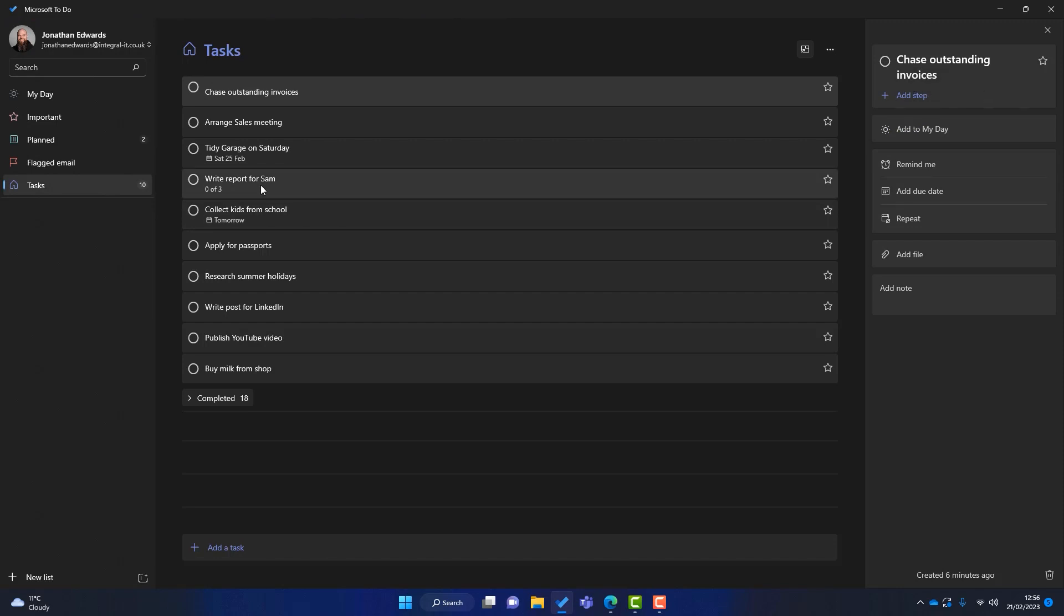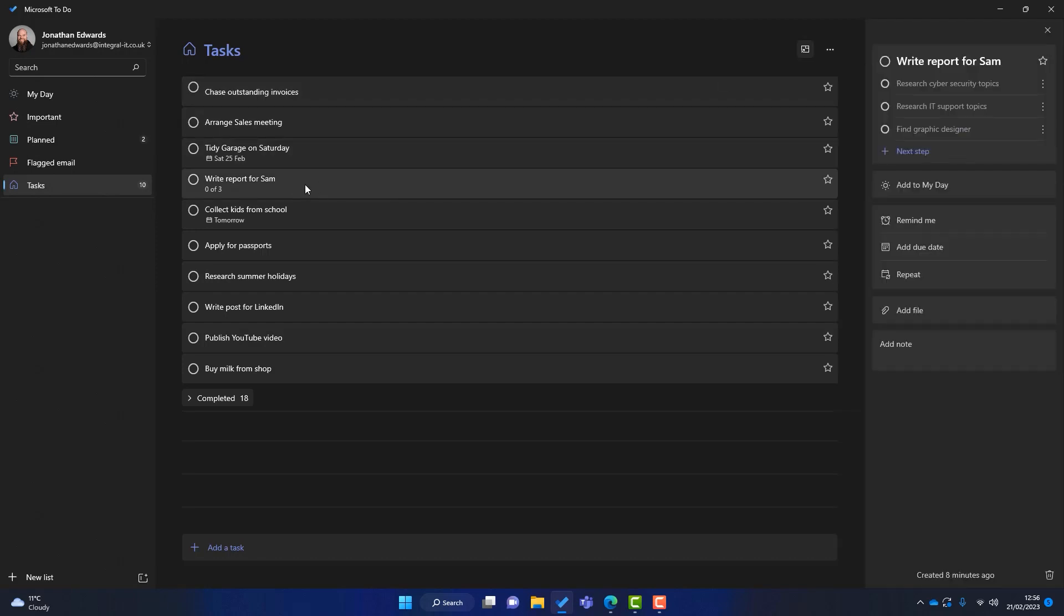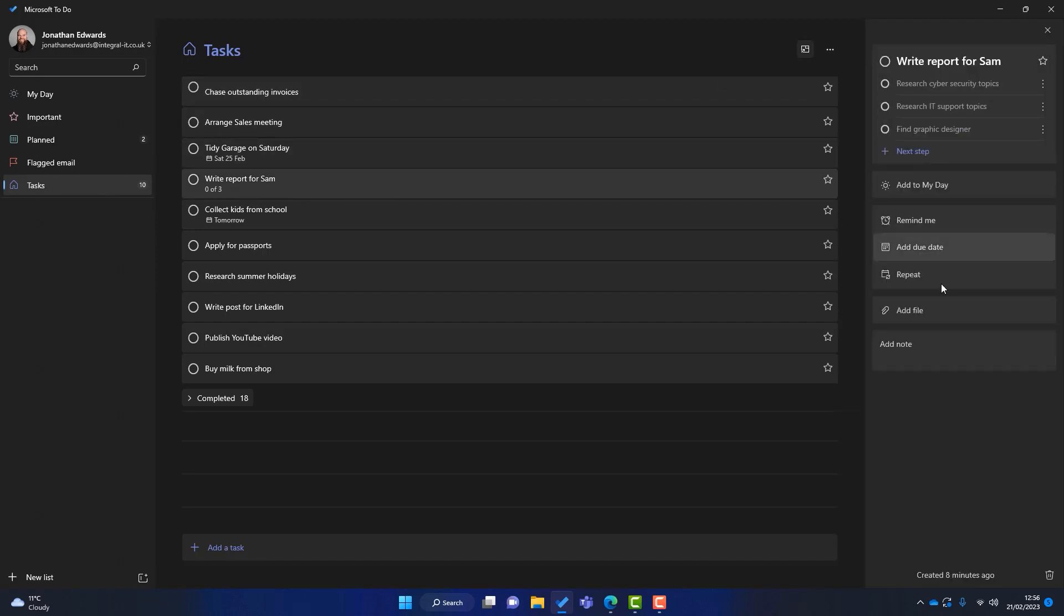You'll also notice we can add different steps. So I've got a report here to write for Sam. So on that I've added some steps. So I've got a report that I need to write for Sam. It's a bit vague. So what I can do is just write a few subtasks. These are called steps in Microsoft To-Do. I can write lots of subtasks to support my main task. So again, it's just getting really clear on what you need to do so you don't forget anything.